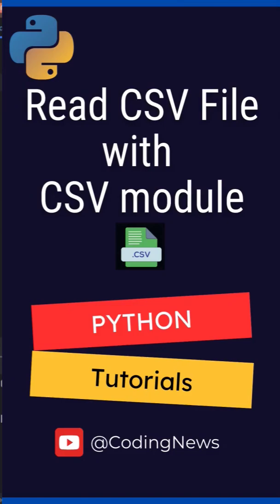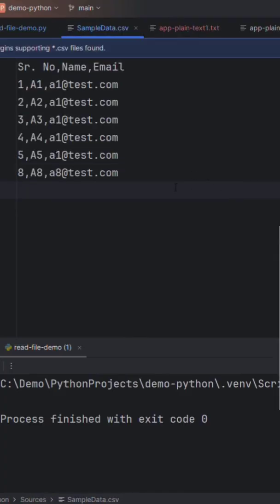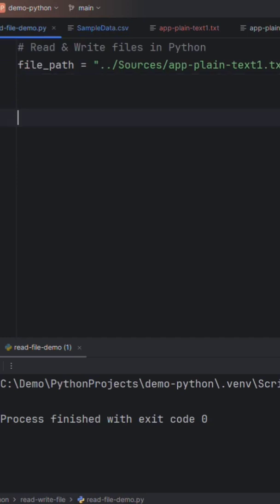I have a sample CSV file that has some data in comma separated form. This is the header row and this is the data of this file. Let me mention the name of the file: SampleData.csv.